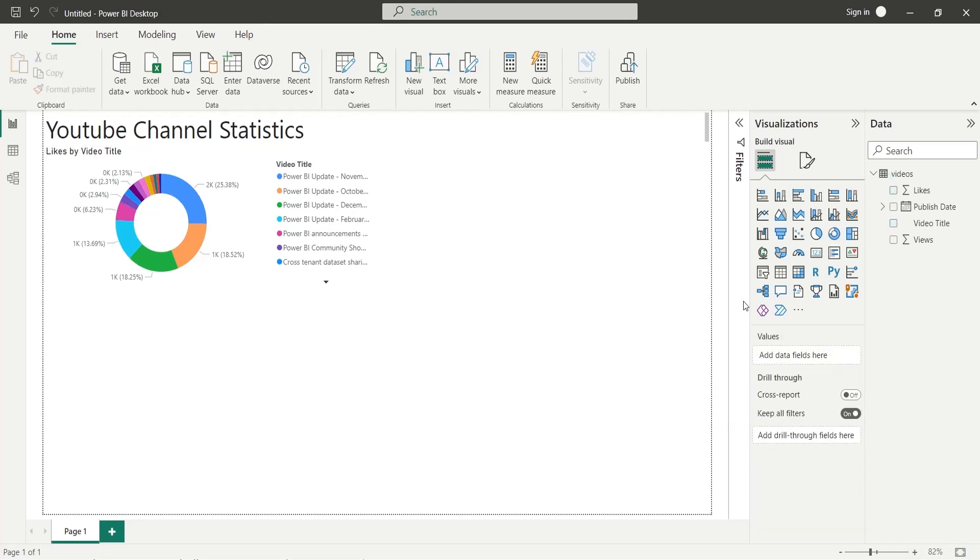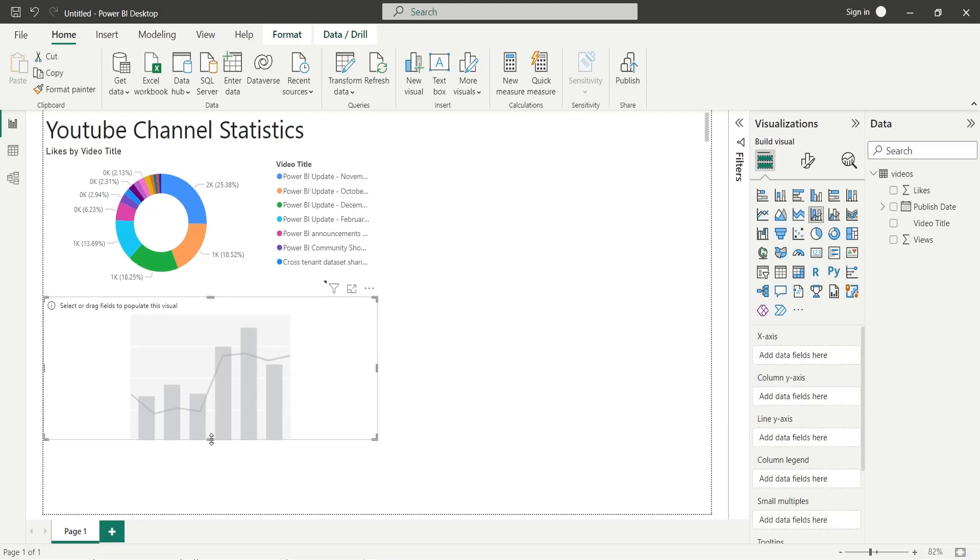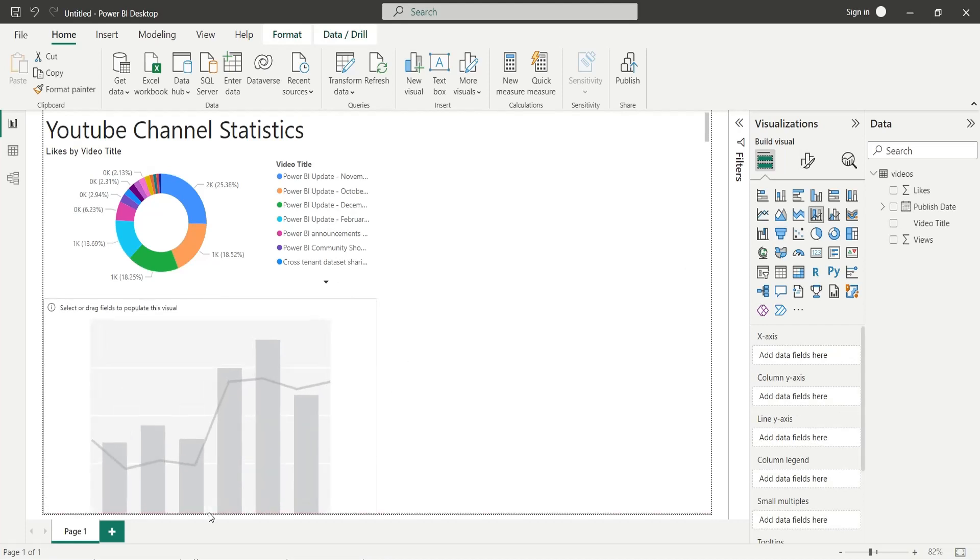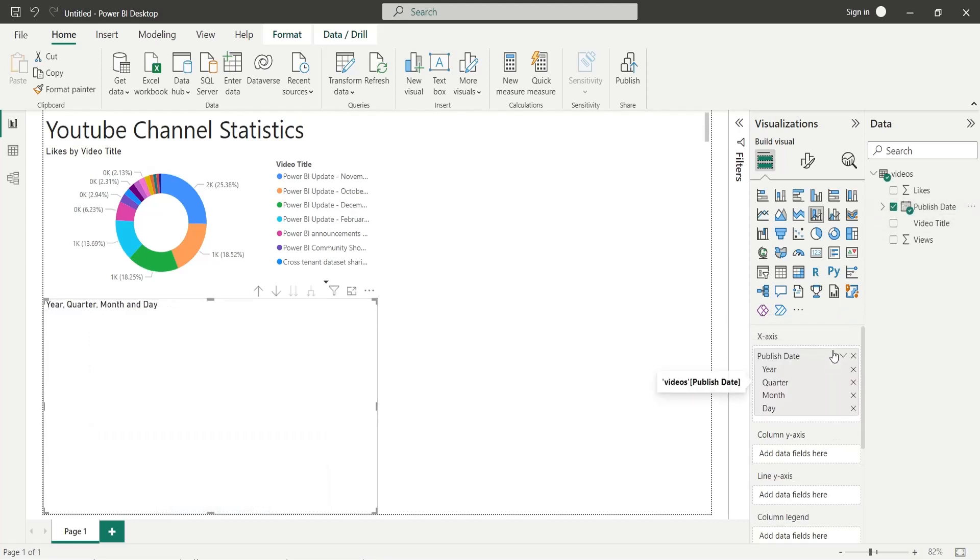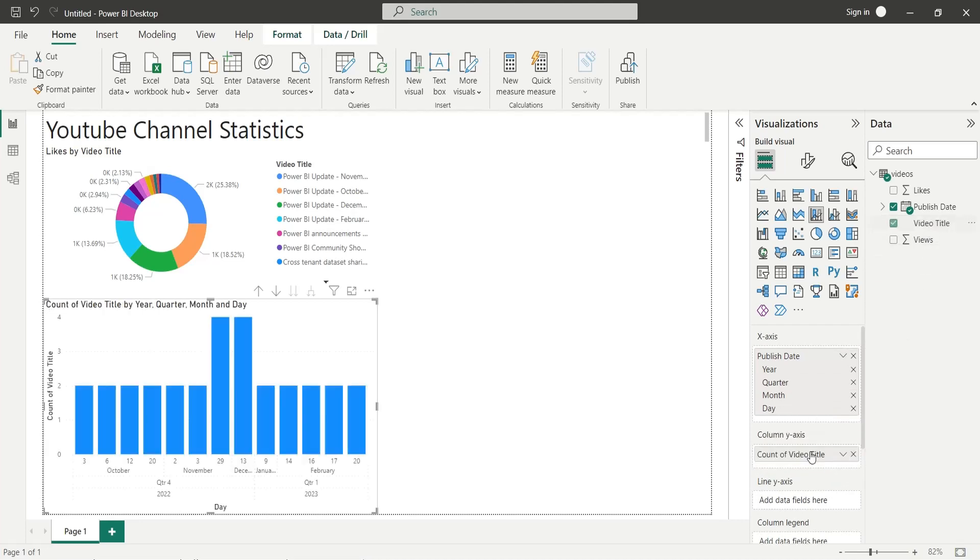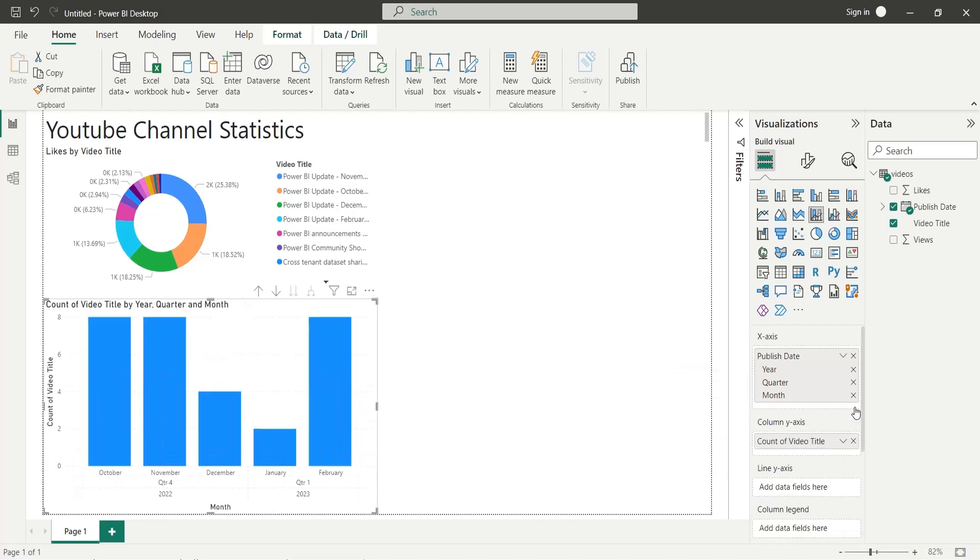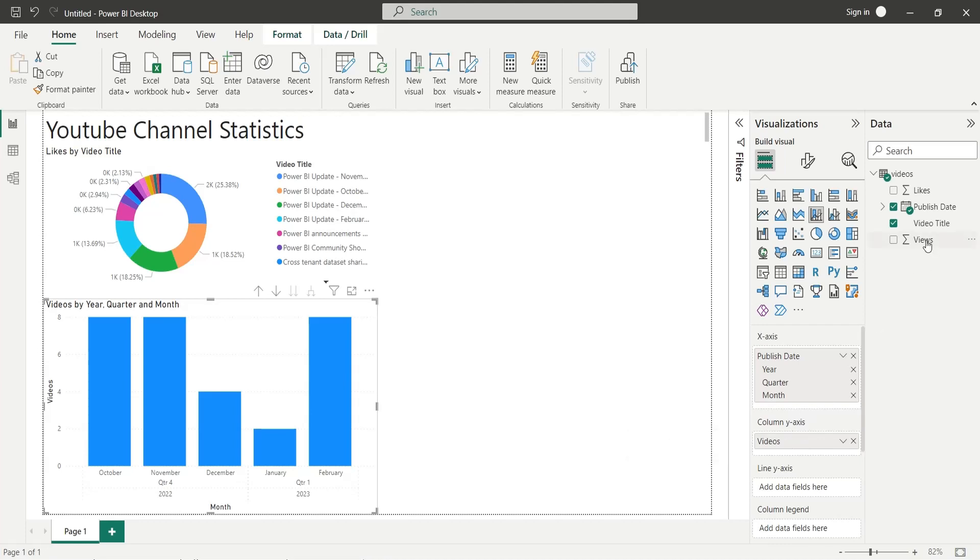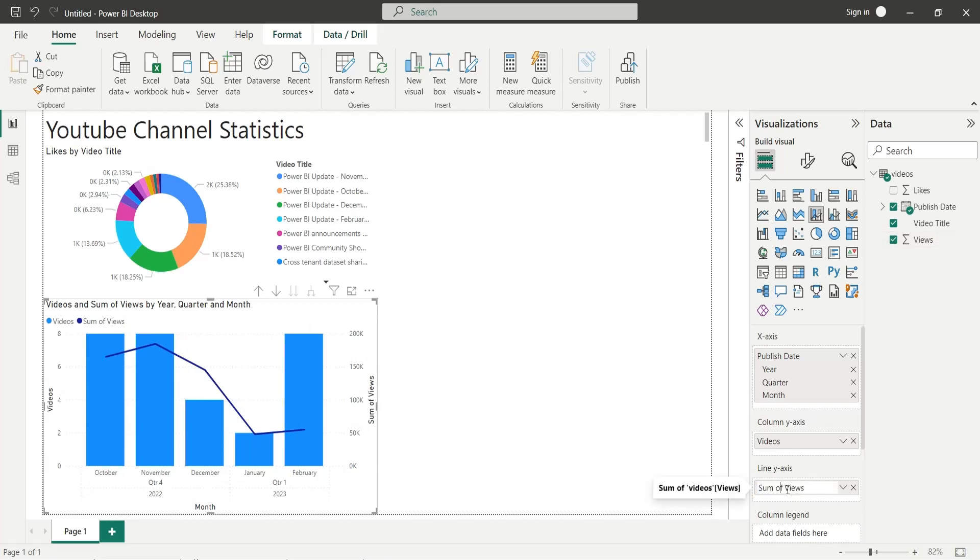Add a line and column chart to display number of videos published and their views by month and year of publishing. Add the publishing date to the x-axis. Add the video title as count to the column y-axis. Remove day from the x-axis. Rename the count of video title to videos. Add the views field to the line y-axis. Rename the field to views. This chart shows number of videos published and number of views received over time.